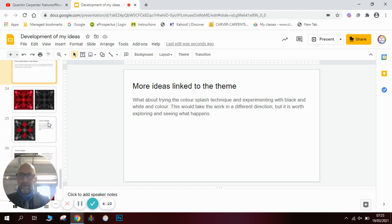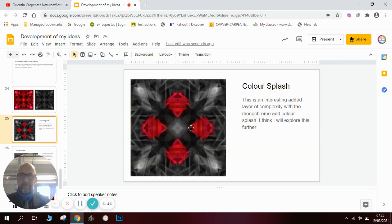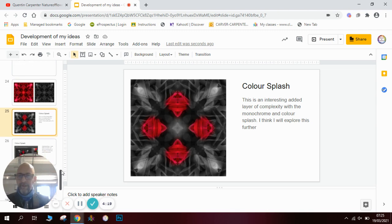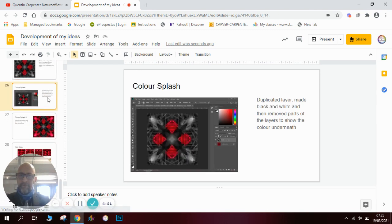So I thought about using the color splash technique and experimenting with that — black and white combined with color. Here's my full color version, here's a black and white one, and then I used just bits of it and added color to small areas using a different technique I'd already explored. I put a screenshot in to show how I developed that.